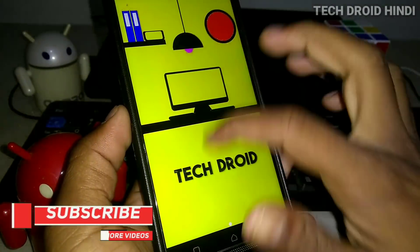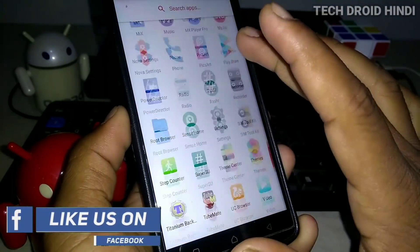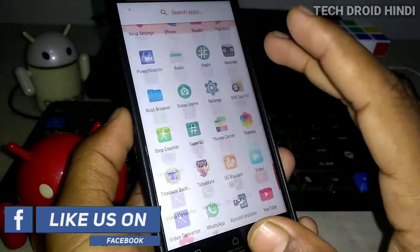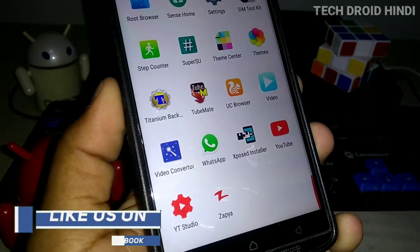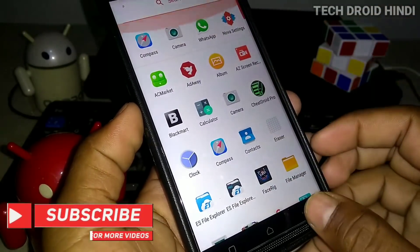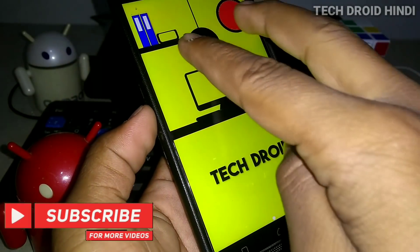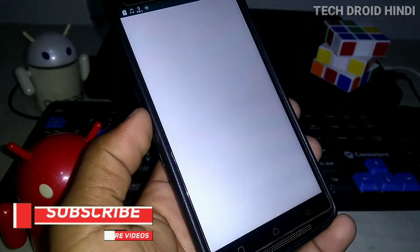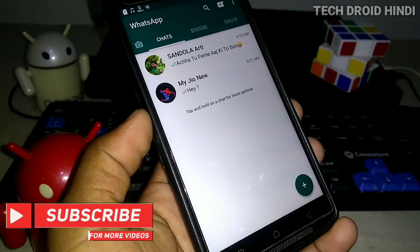When you swipe up, you will open the app drawer. This is a hidden feature — there are many people who don't use it.